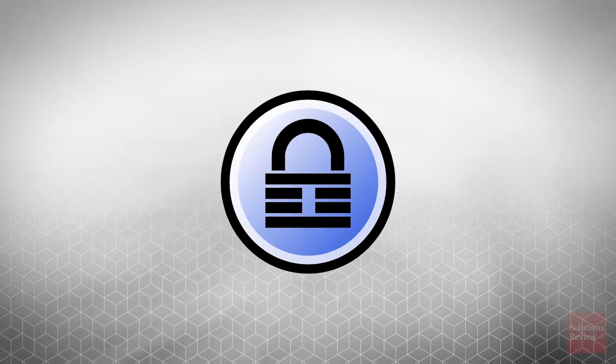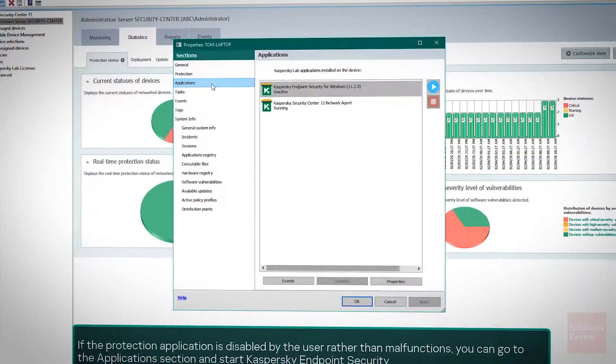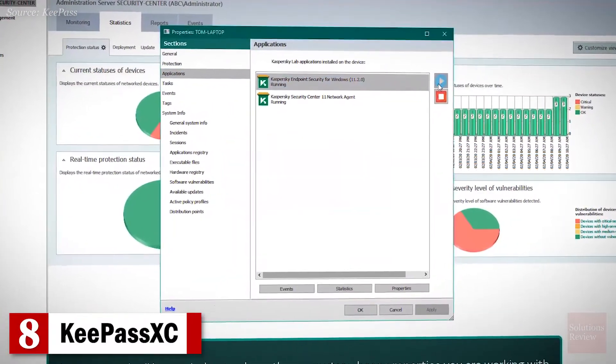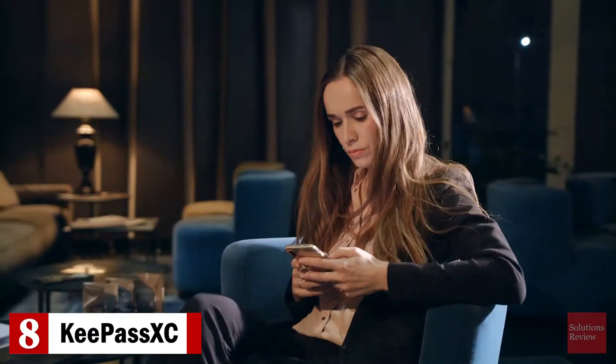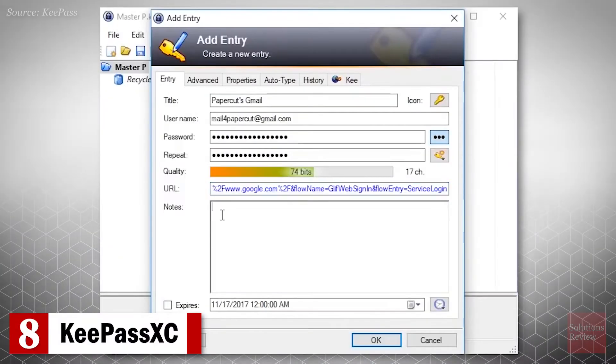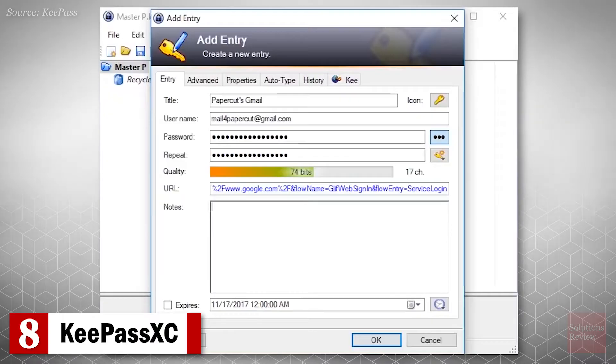Number 8. KeePassXC. This manager operates as a desktop application, storing encrypted versions of all passwords into an equally encrypted digital vault, and enables users to sync their data through a service.